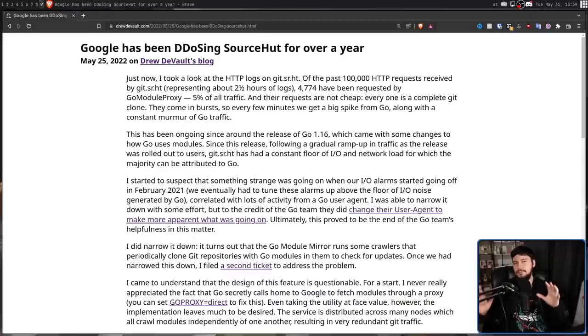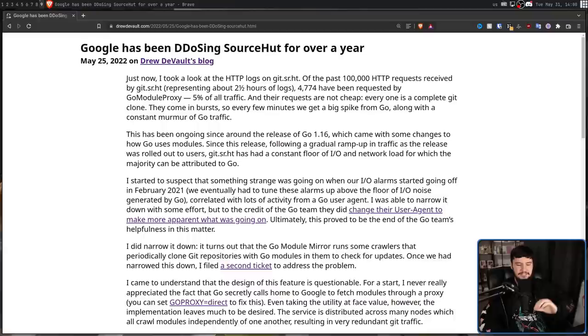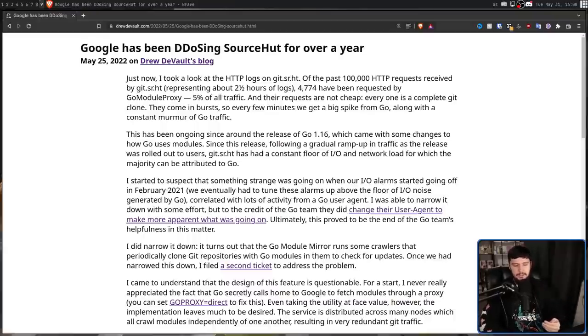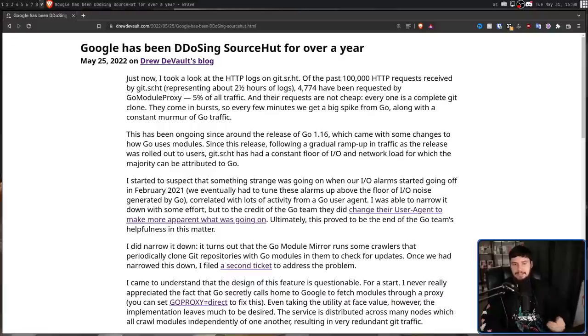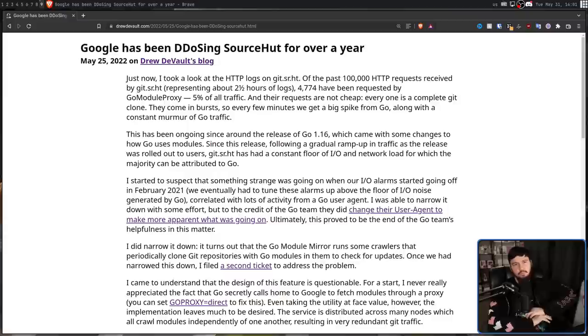That's not what's happening. Those 5% requests, every single one of them, was a full Git clone. So for small repos, that's not really that big of a deal. But when this was hitting things that were multiple hundreds of megabytes, and then doing that multiple times a minute, that can be pretty taxing. So what happened a year ago?